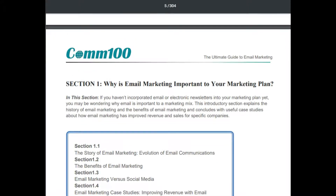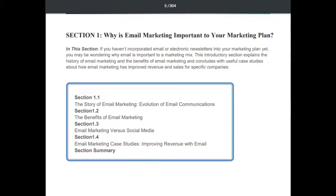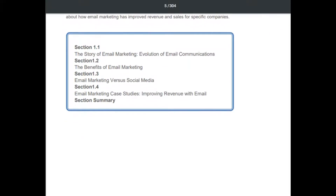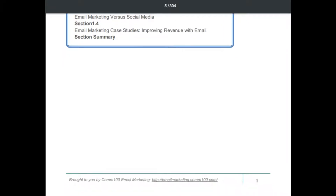In this section, if you haven't incorporated email or electronic newsletters into your marketing plan yet, you may be wondering why email is important to a marketing mix. This introductory section explains the history of email marketing, the benefits of email marketing, and concludes with useful case studies about how email marketing has improved revenue and sales for specific companies.